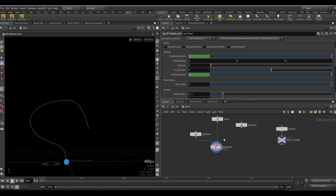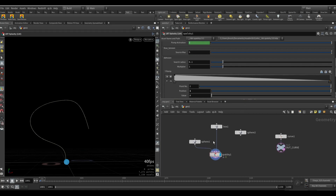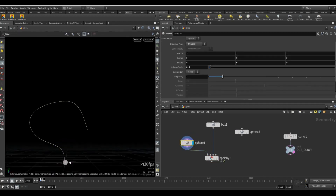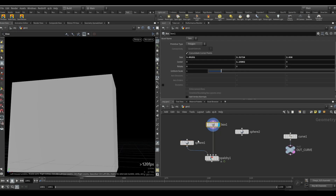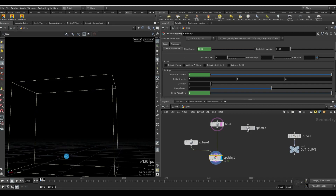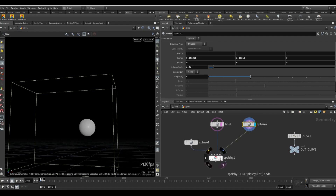Today I want to show you how to use pop forces and the new adhesion. I started with the basic setup already: we have an emitter that's just a sphere, then a box as the container. I usually template it and create a standard splashy setup. The sub-steps are back to one, but if you want a very good result on surface tension you should bump it up to at least three. Then I created a collision object.